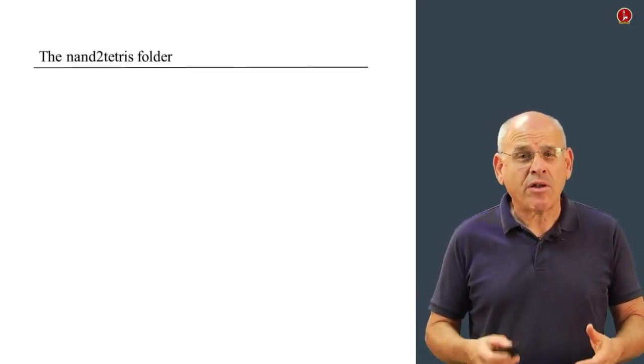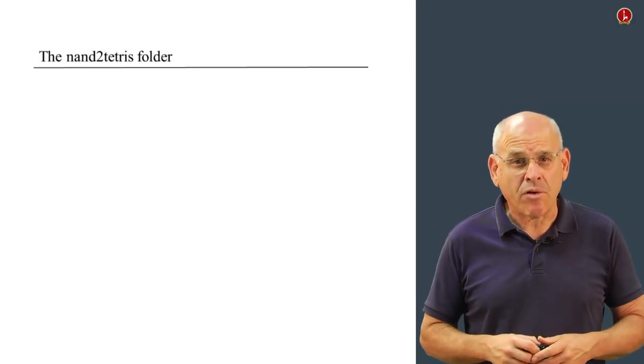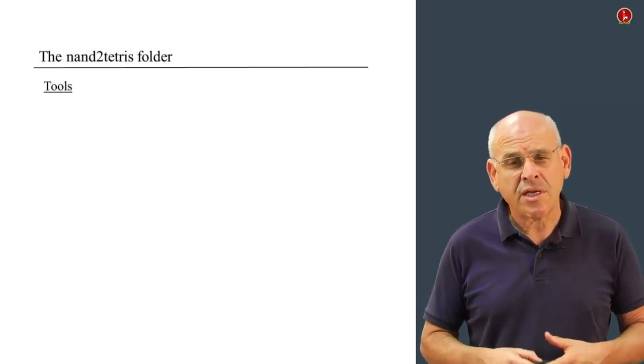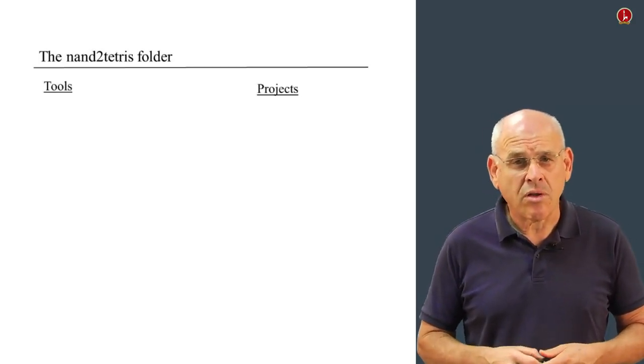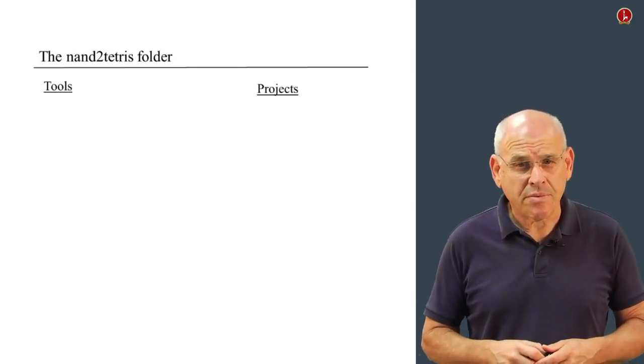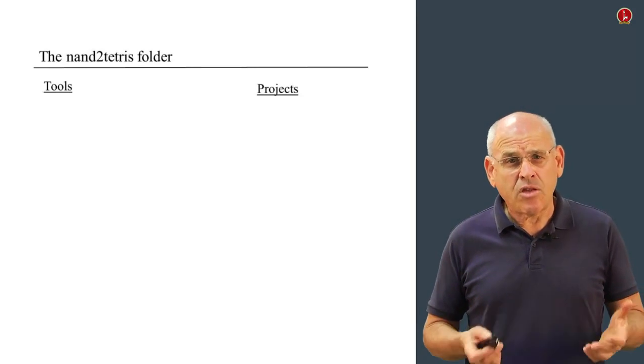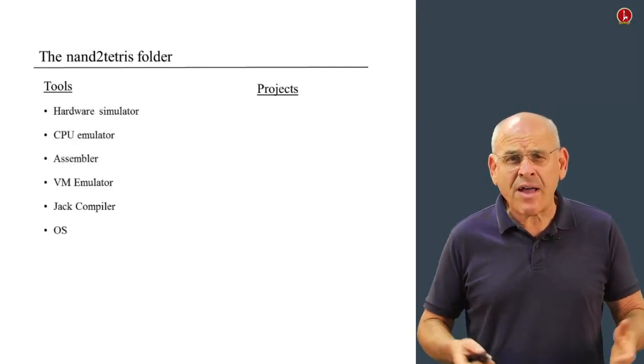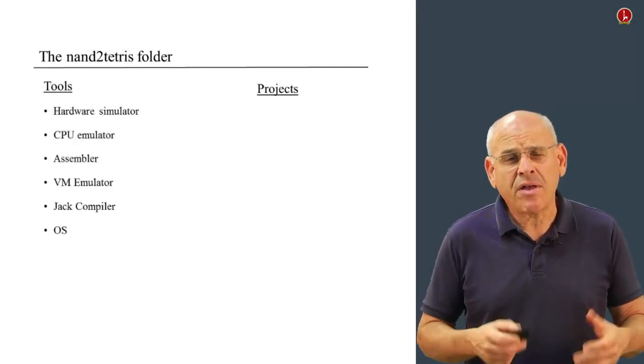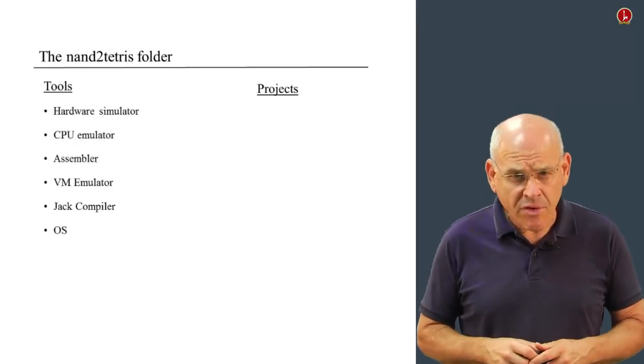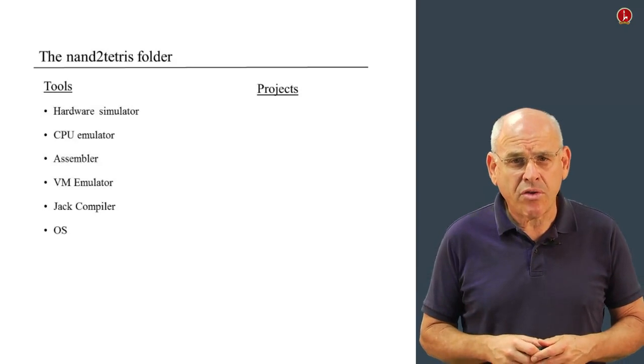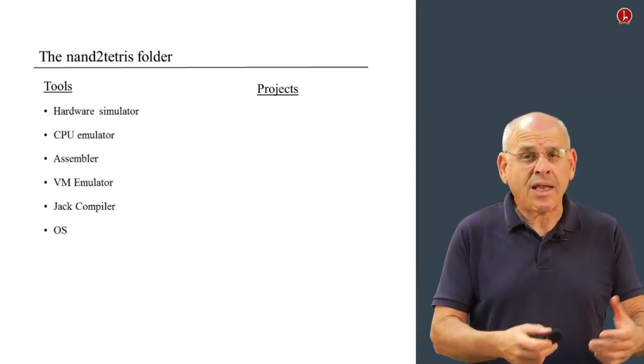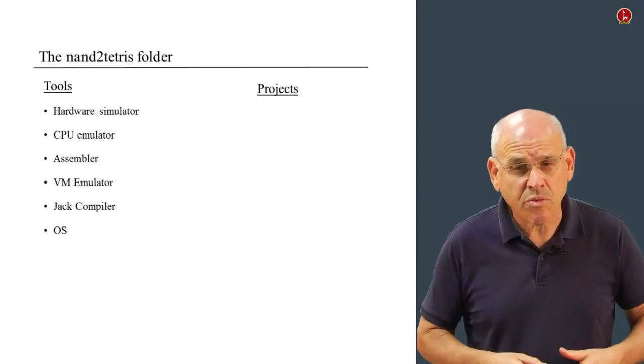Basically, this folder has two subfolders: Tools and Projects. In the Tools folder, you'll find a whole set of software tools that we're going to use, both in this course and in the second course, which is not yet offered.